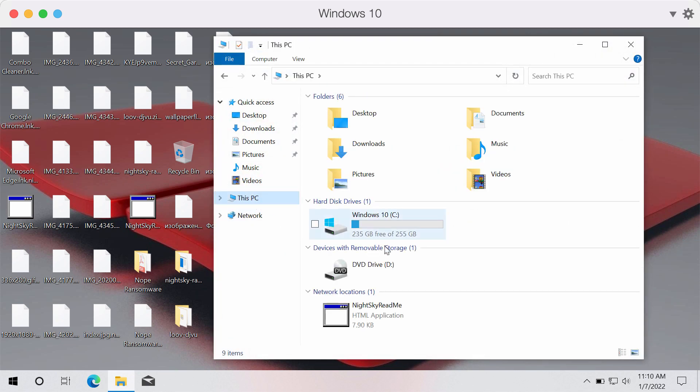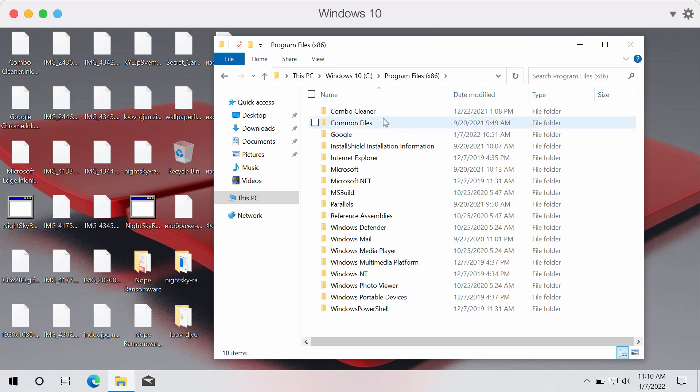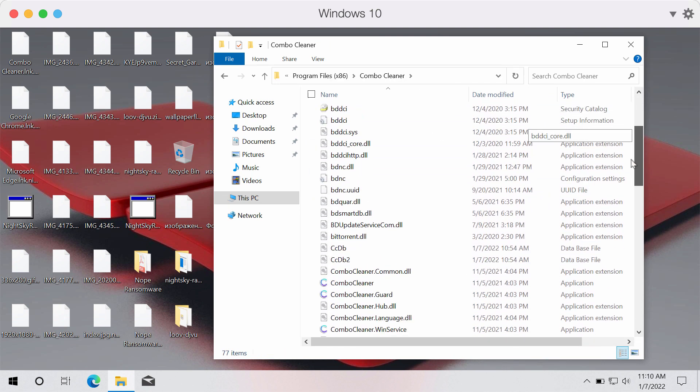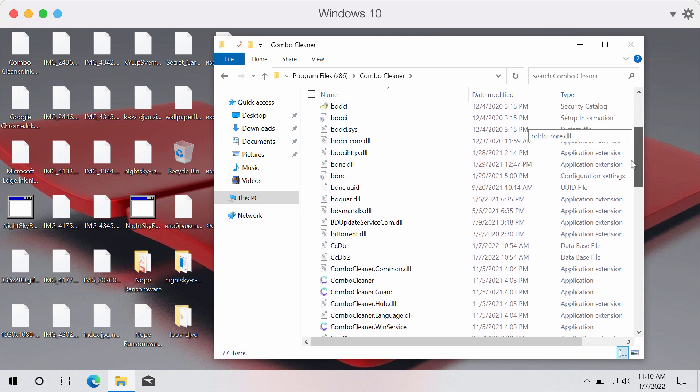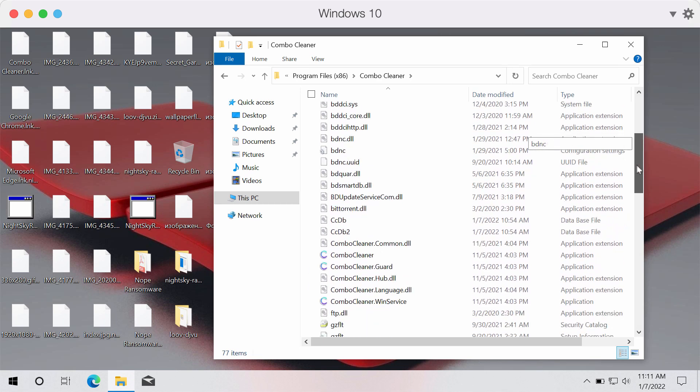Actually after the software is installed you might need to implement certain similar tricks to start ComboCleaner. Go to program files, start ComboCleaner folder and then launch ComboCleaner directly through this folder.